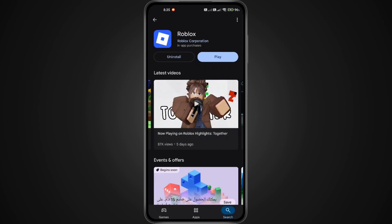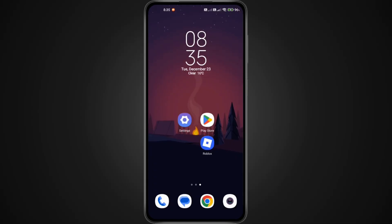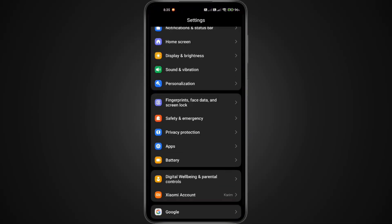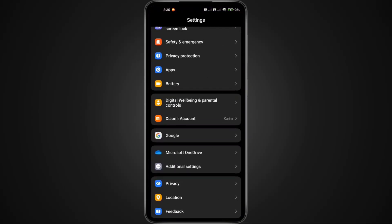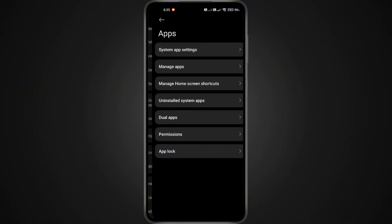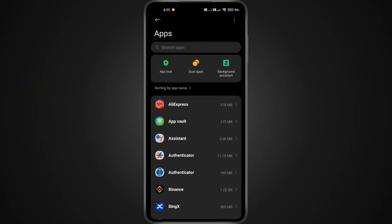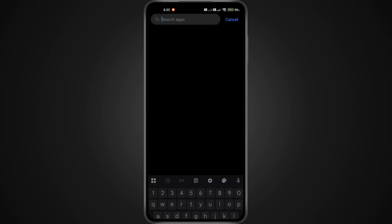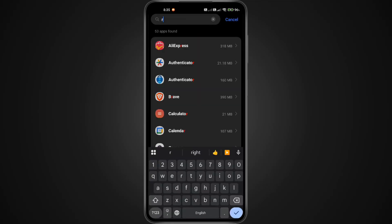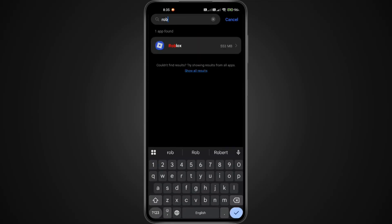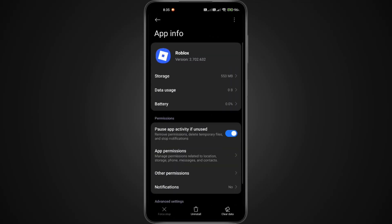Now let's give the app a fresh start. Go to your phone's settings, then scroll down and tap Apps, then go to Manage Apps. Wait for the list to load, find Roblox, and tap on it. You can use the search bar to find it fast.